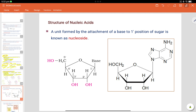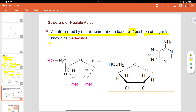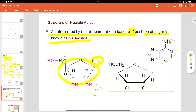Structure of nucleic acid: A unit formed by the attachment of a base to the first position of a sugar is known as a nucleoside. The sugar portion has the base attached by removal of water. If an oxygen is present at carbon-2, it is ribose sugar; if the oxygen is absent, it is deoxyribose sugar.